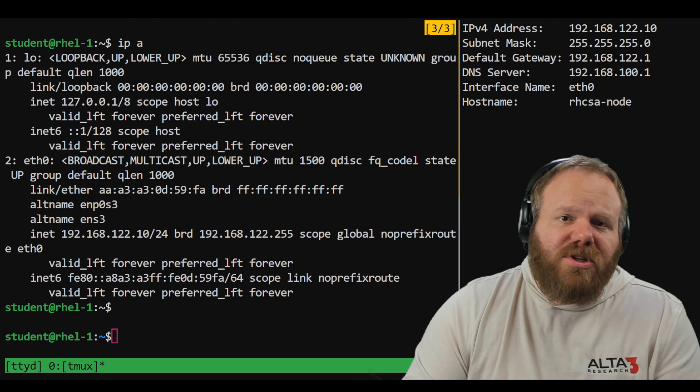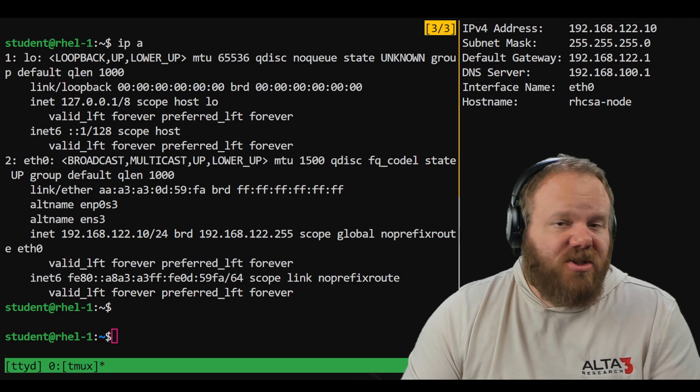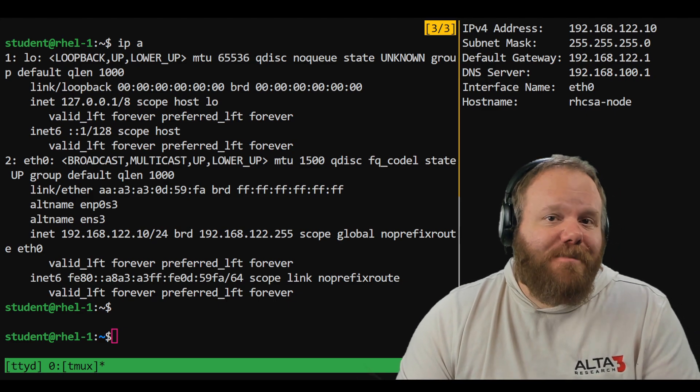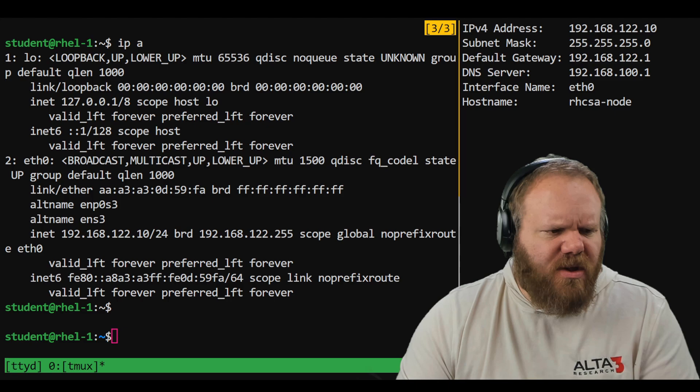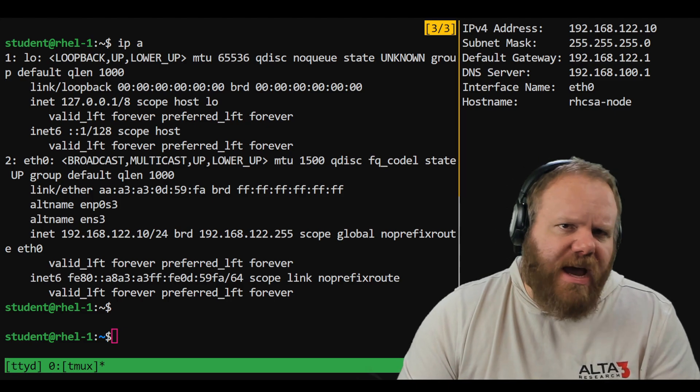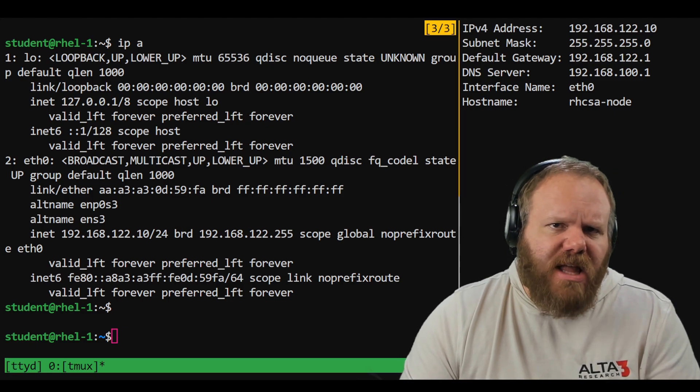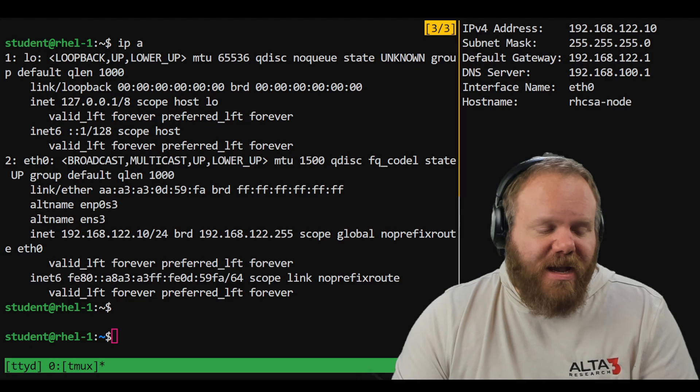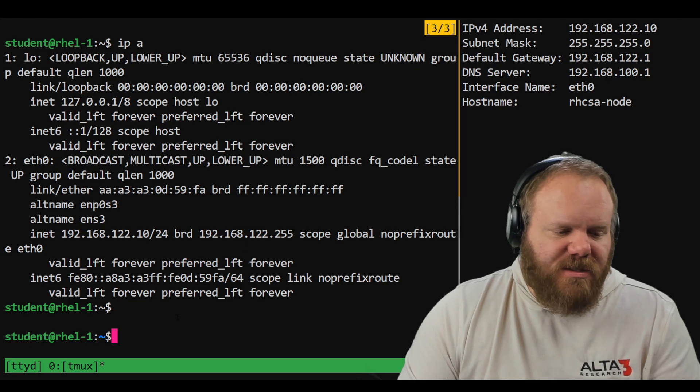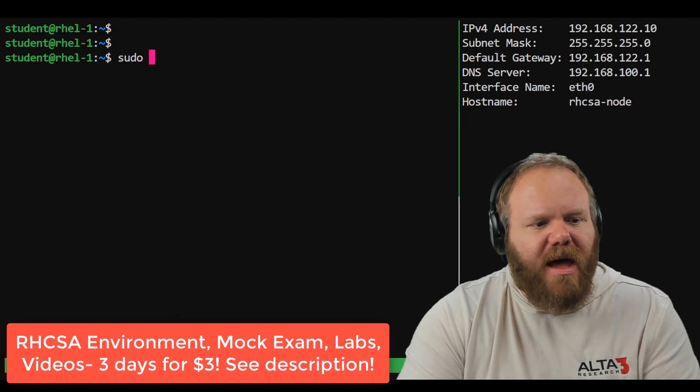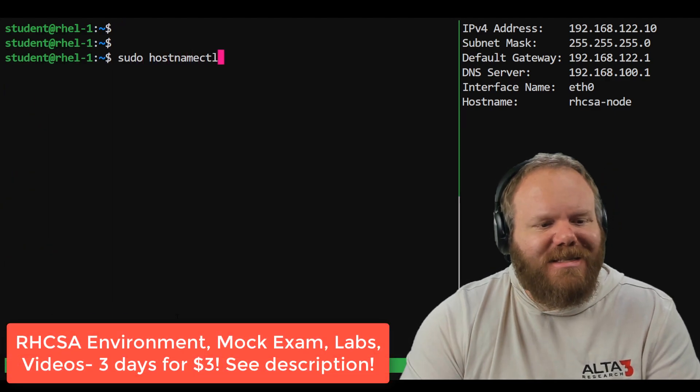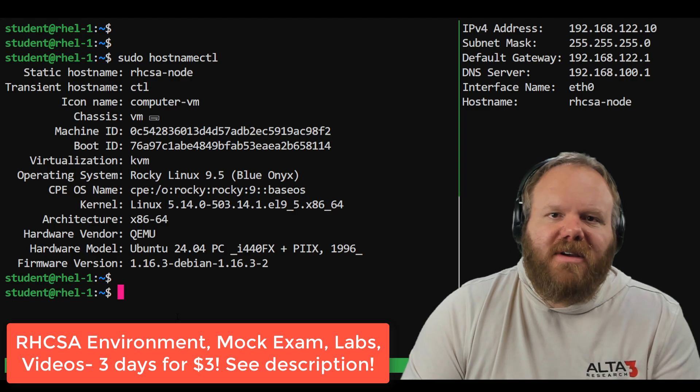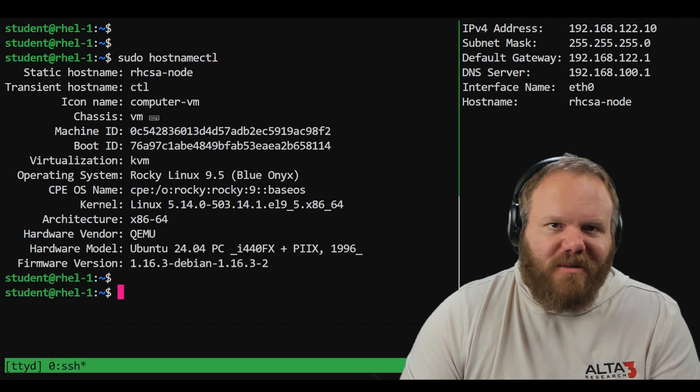Now, if you're like me and every other elder millennial I know, your anxiety medication is never too far away. So I want to show you how you can guarantee that what we just did is actually going to persist and solve this task. Fortunately, it's real easy to check. Just run that IP space a command and then just do the old stare and compare. Do the IP addresses line up? Does everything look the way that it should? And if that looks good to you, then you can follow that up with a hostname CTL command. And there you can see our host names match as well.